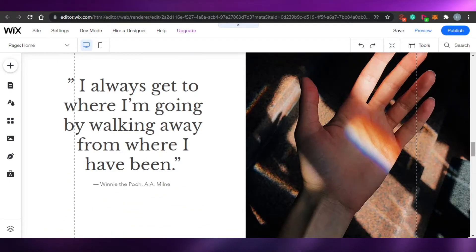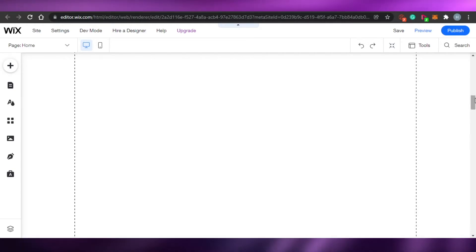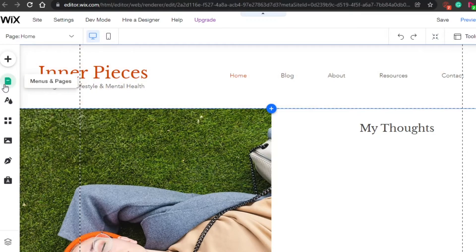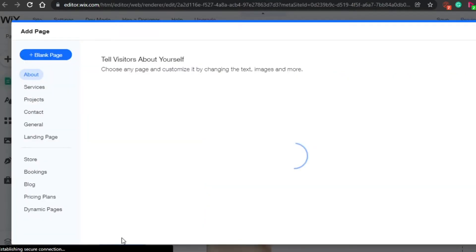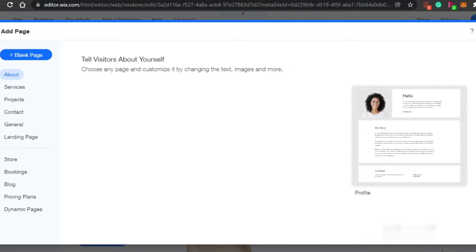This is my selected template — it has an image, recent blog posts, text, and another image. This is what the Wix editor looks like. It's super easy. You can add and edit different elements. On the left, under 'Menus and Pages,' you can see all your site's pages: Home, Blog, About, Resources, and Contact. To add a new page, click 'Add Page' and choose from service, project, landing page, store, blog, pricing, or a blank page.